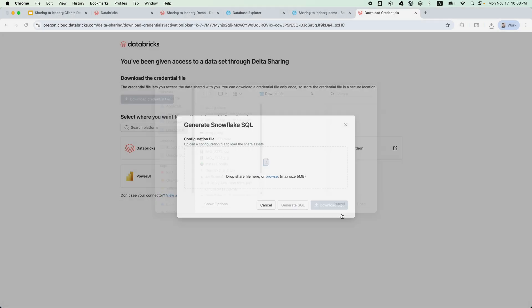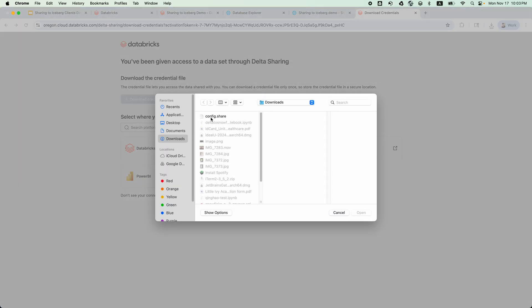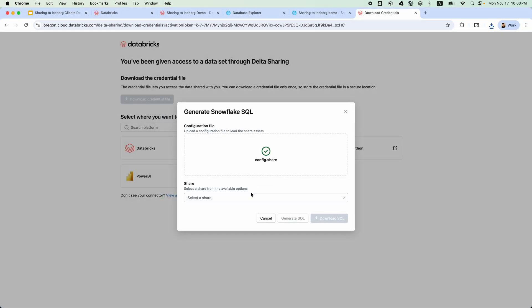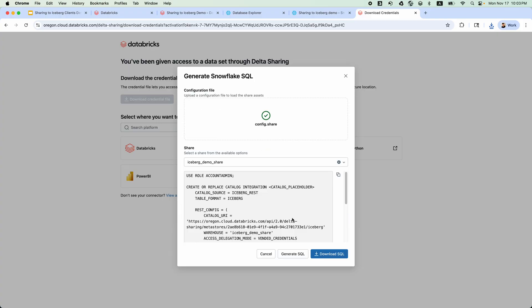Upload the credential file just downloaded. Select the share. Click Generate SQL. Alternatively, you can also directly download the SQL. Finally,